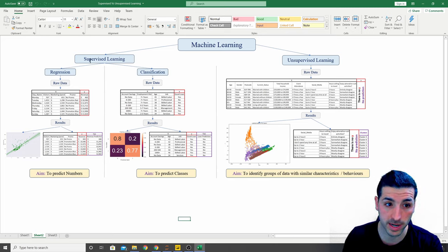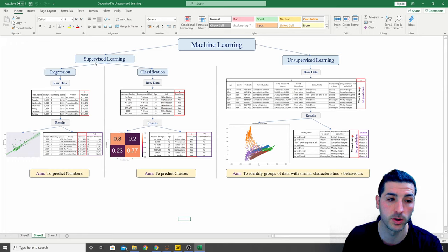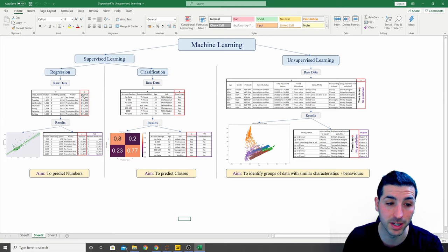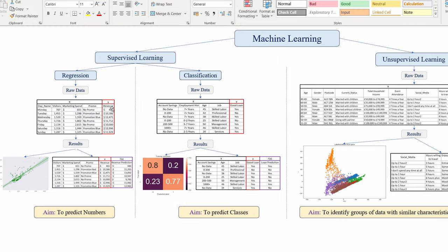Starting with supervised learning: we can split it into regression and classification. Regression is when we're trying to predict a number — we have a Y variable and we apply a function of X, our independent variables, to predict our Y. For example, we have the revenue which is the actual value, and next to it we have the prediction. So our aim in regression is to predict numbers.